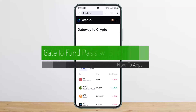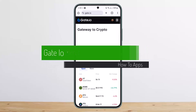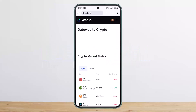How to reset your Gate.io fund password. Hello everybody, welcome back to my channel, this is Bippen Vishner, and today I'll guide you on how you can reset your Gate.io fund password. The process itself is quite simple and easy.